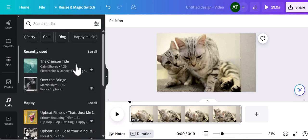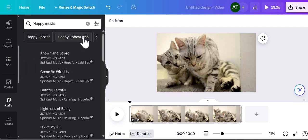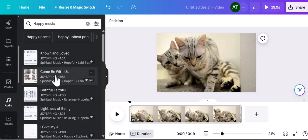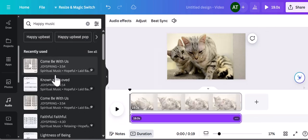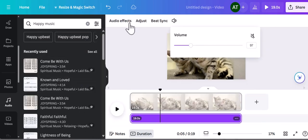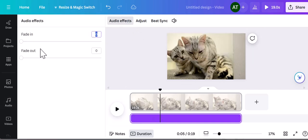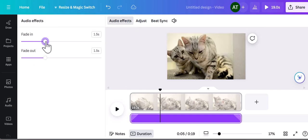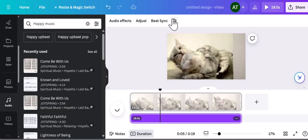Once you find a track that suits the mood of your video, all you need to do is click on the track to add it to your video timeline. From there you can do some edits like fade in and fade out, or lower the volume if you like.